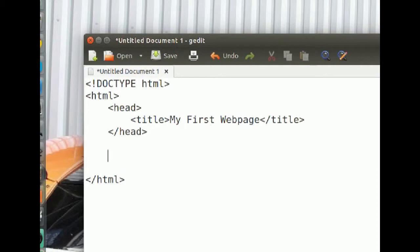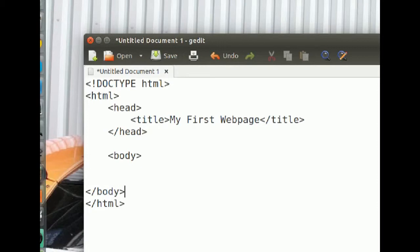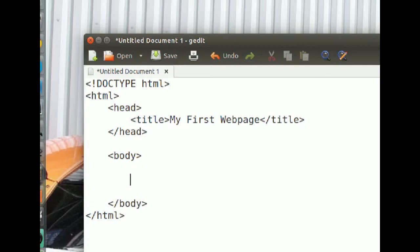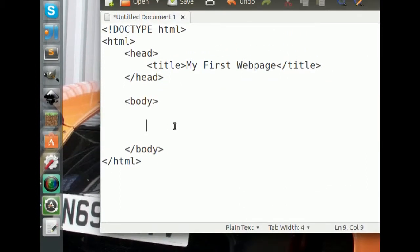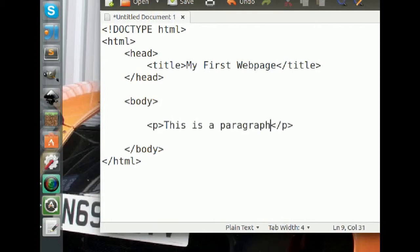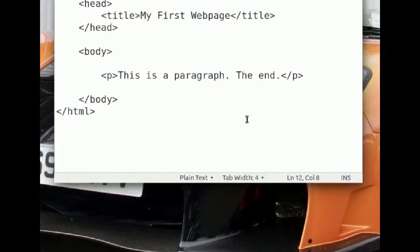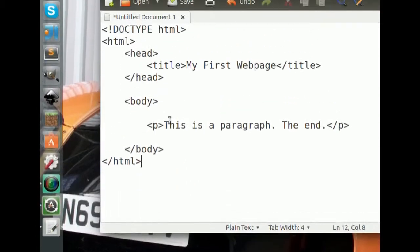Now we create the last necessary element — the body element. Close it right away. Everything we want to display to the web page goes inside the body tags. So let's create our paragraph again inside the body. We'll write 'This is a paragraph. The end.' And now we've created a basic web page — this is all you need to display that text to your browser.